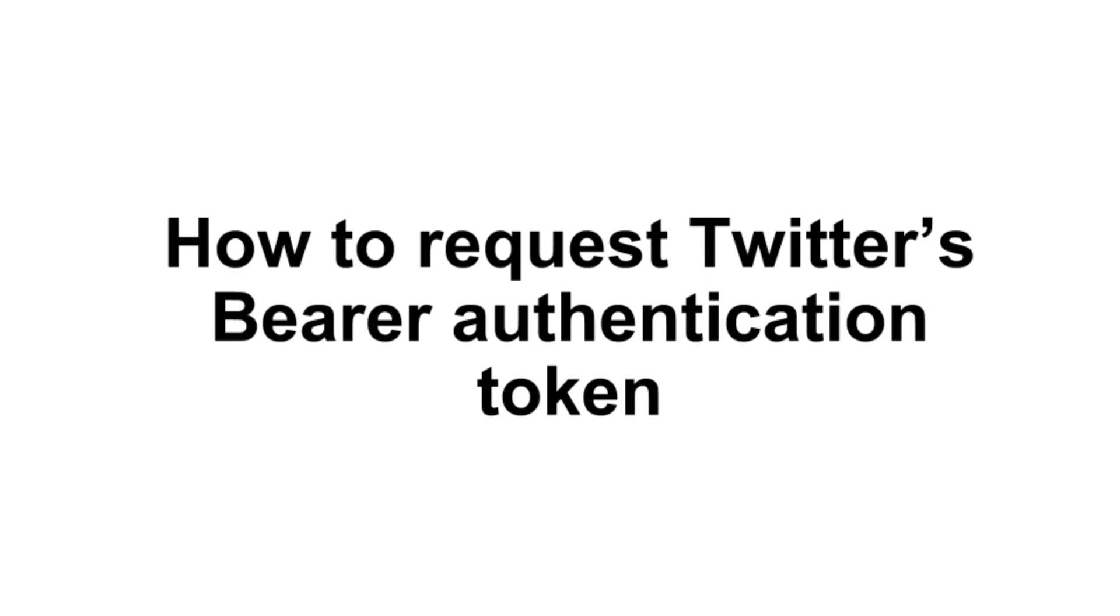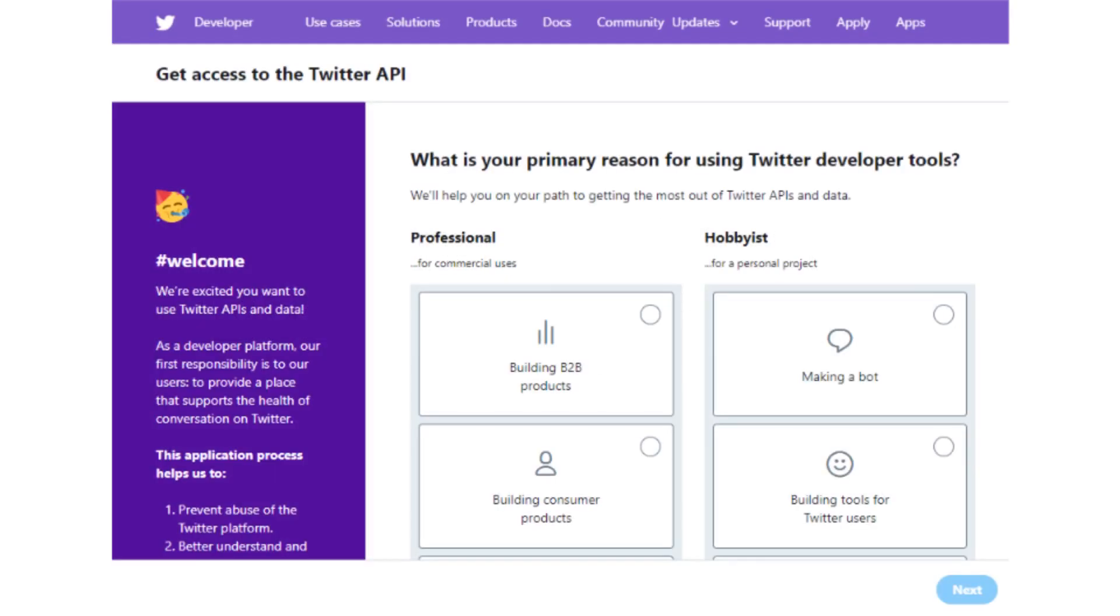To retrieve this token, please follow these steps. Step 1: Apply for a developer account. This can be done by clicking the hyperlink in our text tutorial.